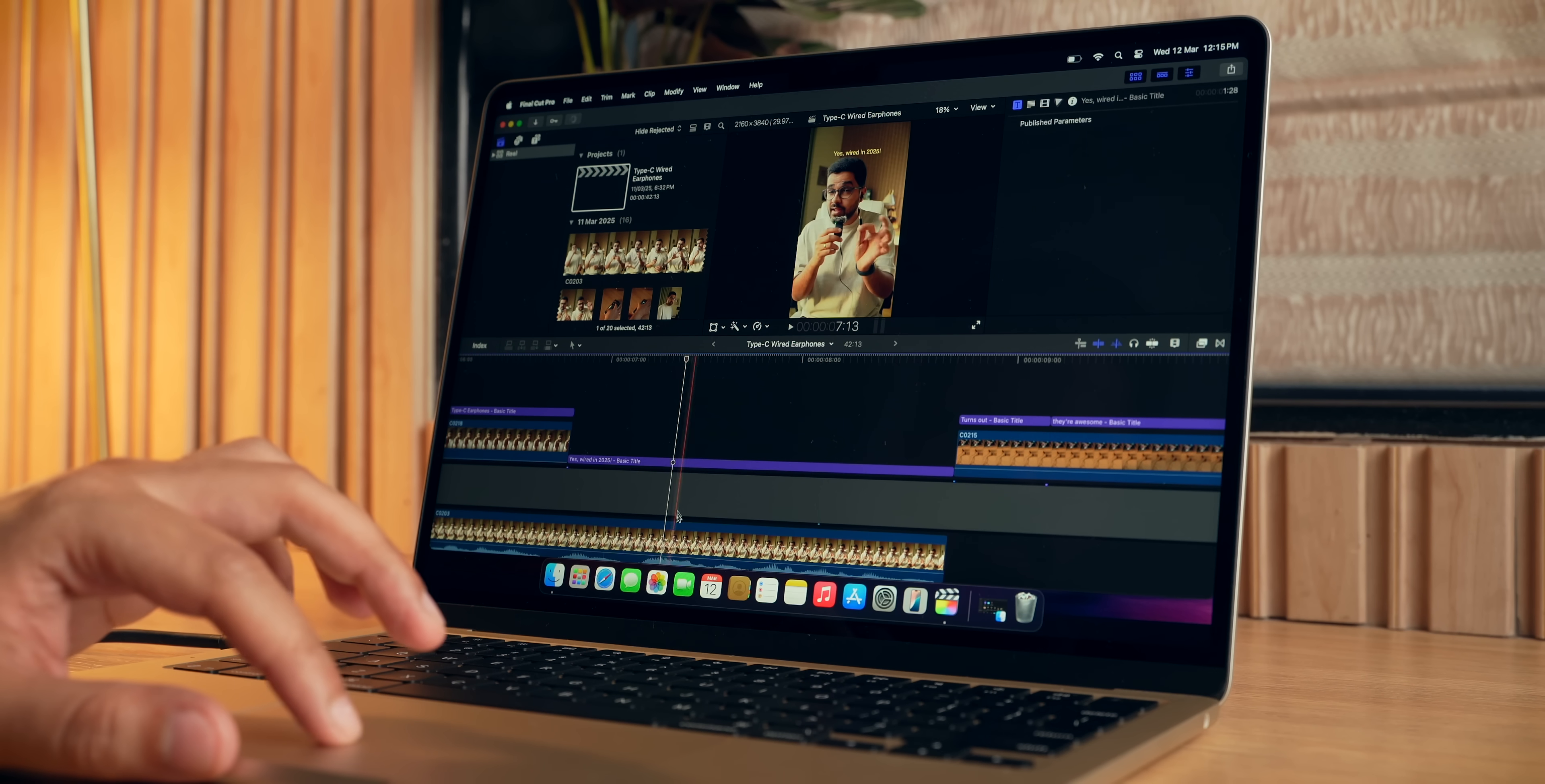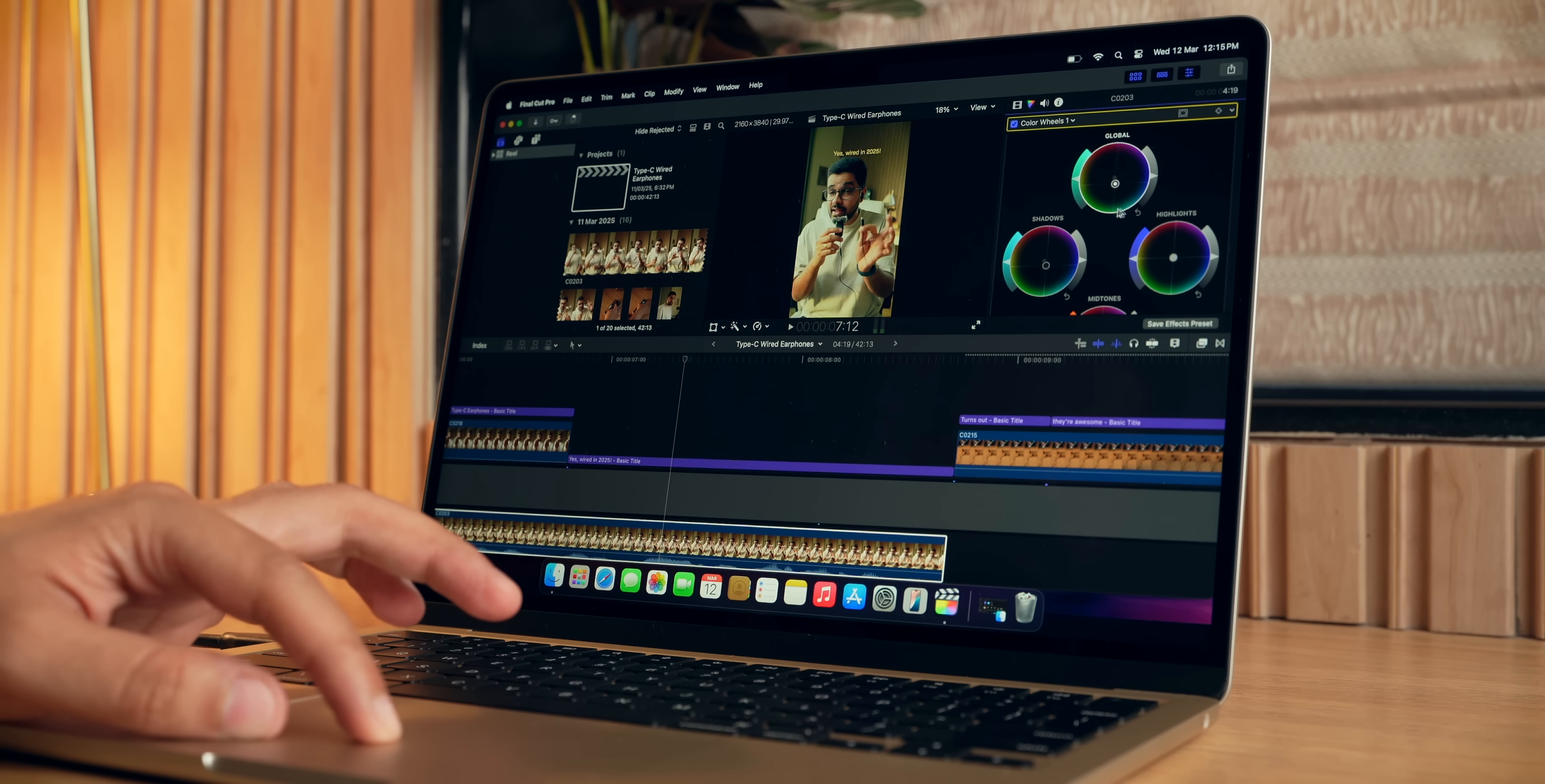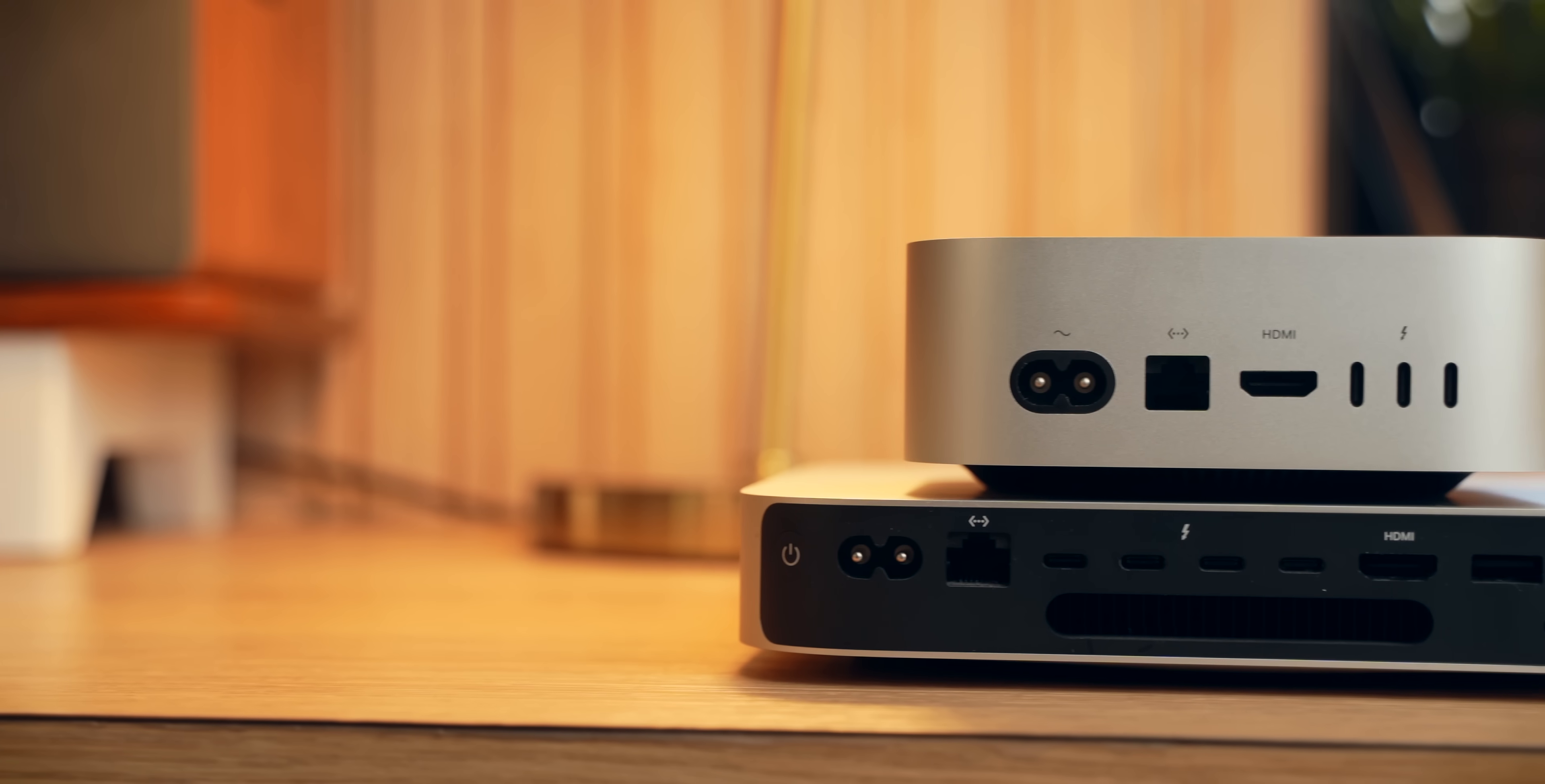If you do a lot of heavy video editing with heavy files, transitions, text, and things like that, then you're probably better off with a MacBook Pro. But if you don't do all that stuff, then yes, the MacBook Air M4 has incredible performance for video editing. It offers similar performance to my M2 Pro Mac Mini, and that is a big statement.